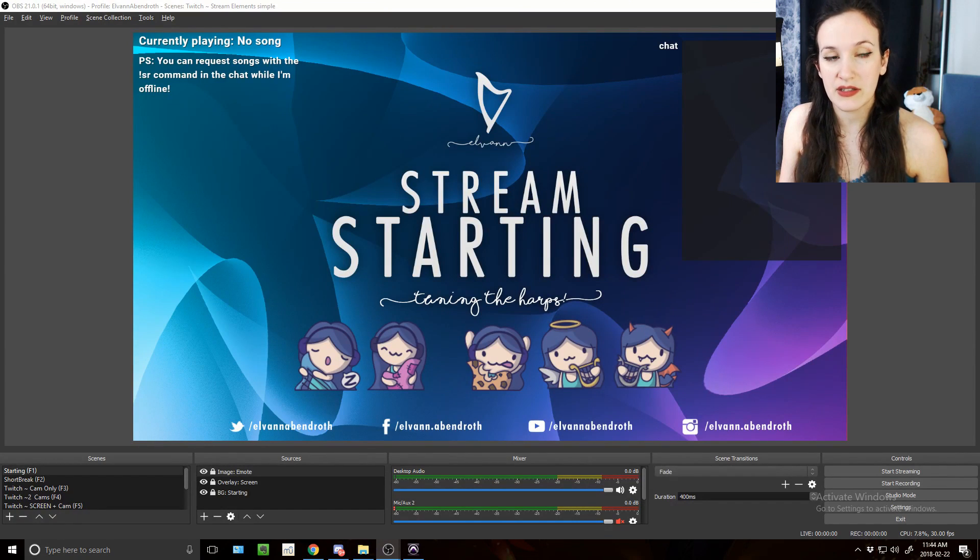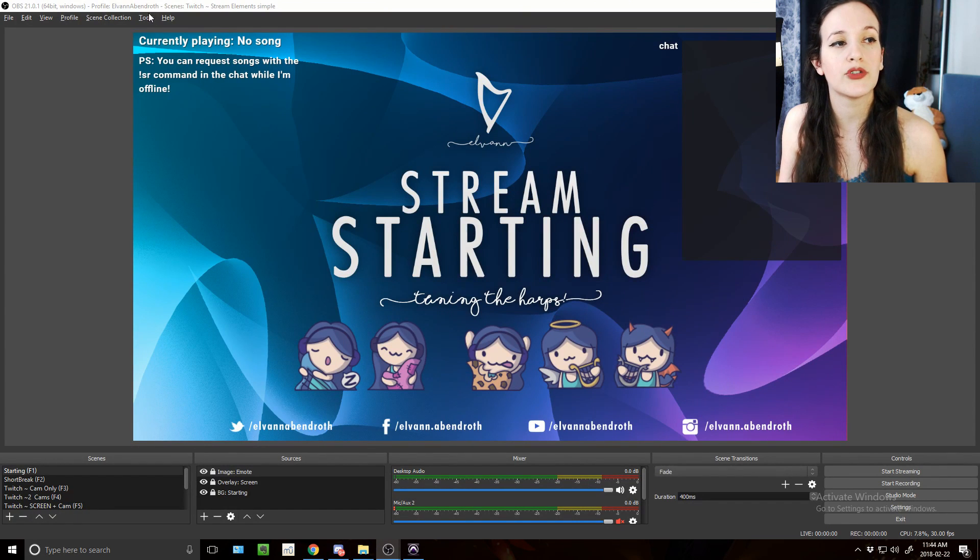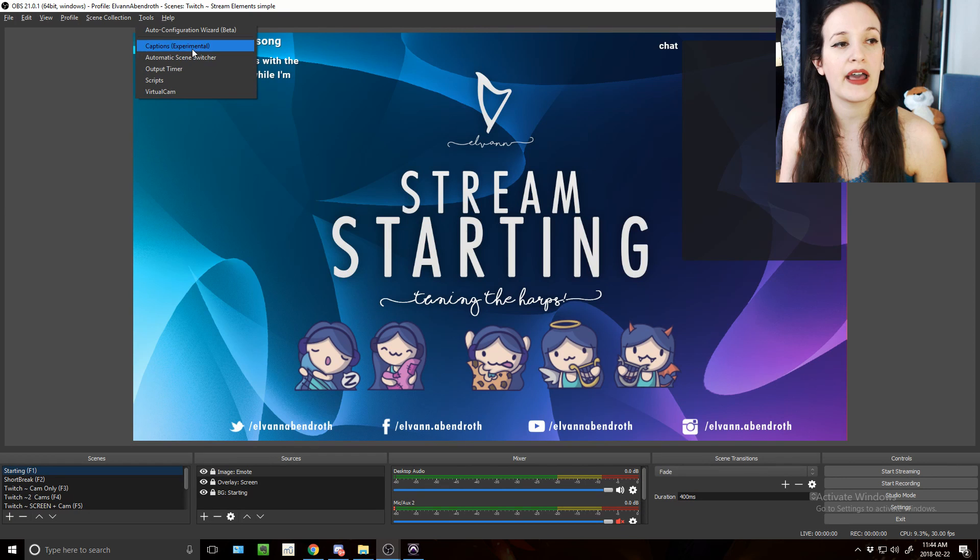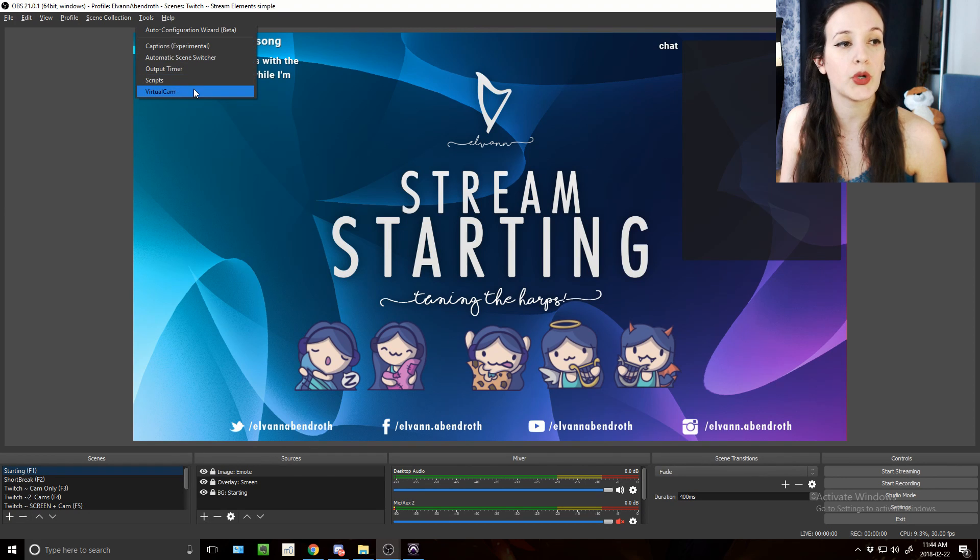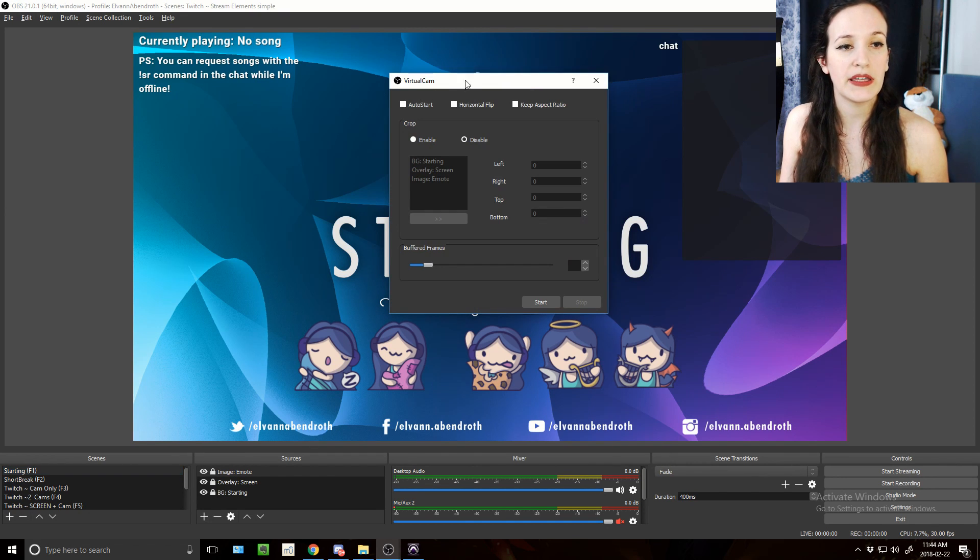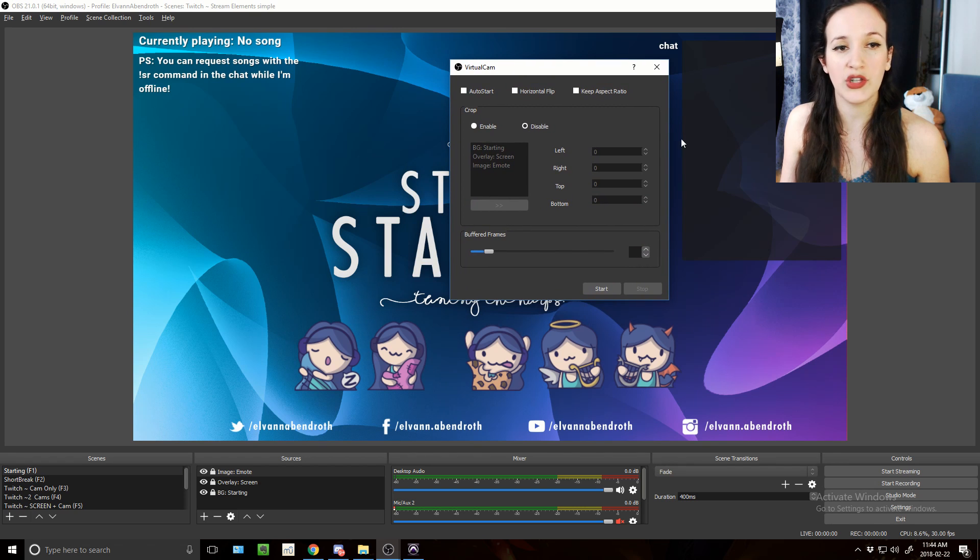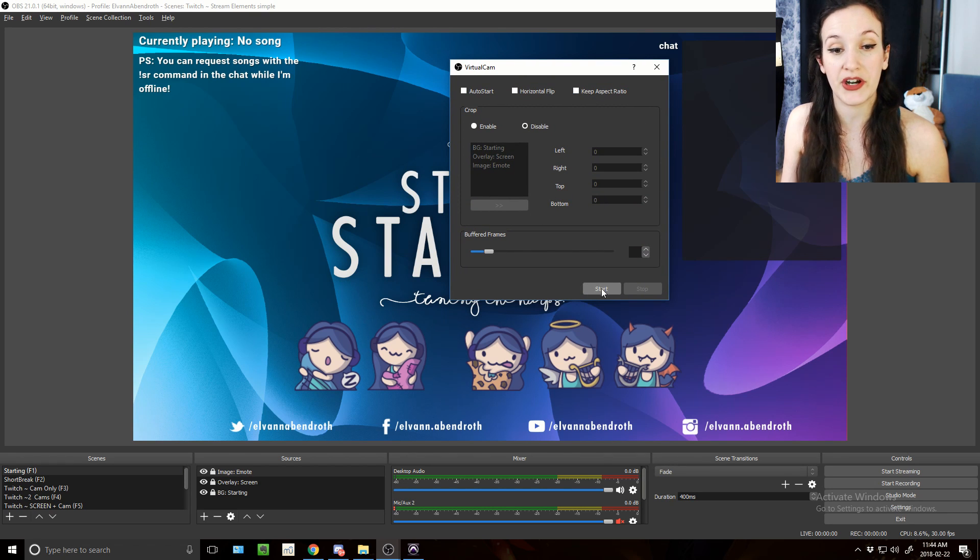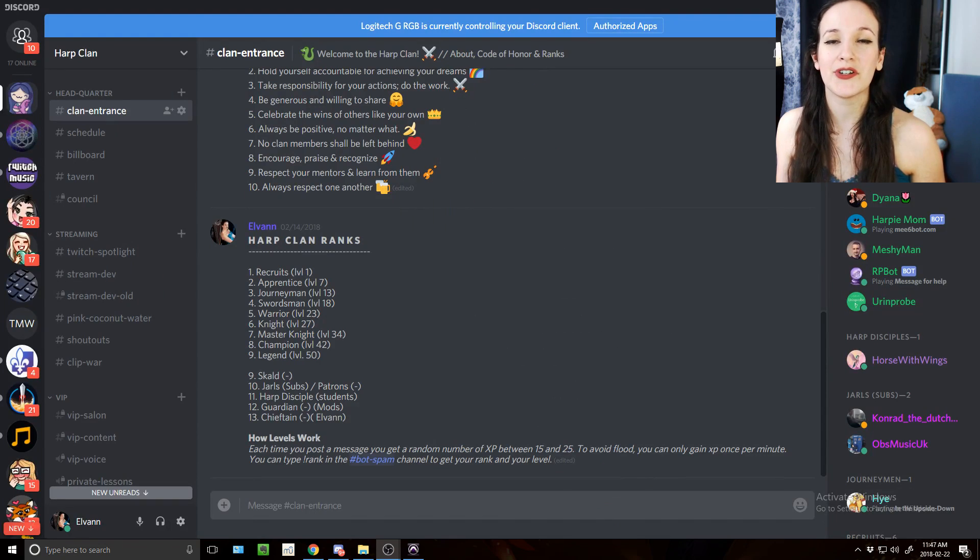Once it is properly installed, you should be able to go in tools and find virtual cam. You open that window here and all you have to do at this point is start it.